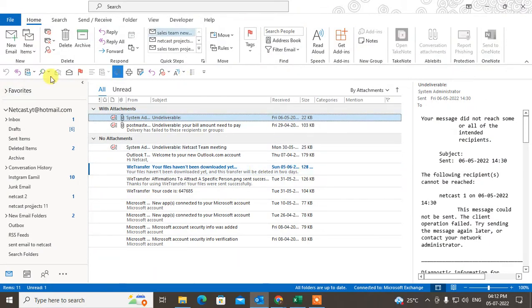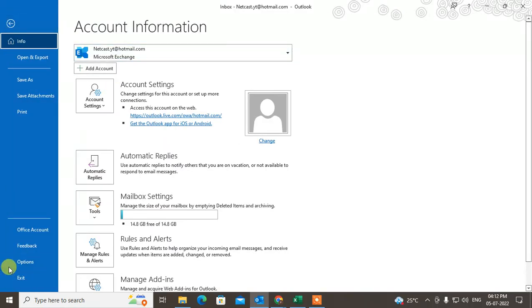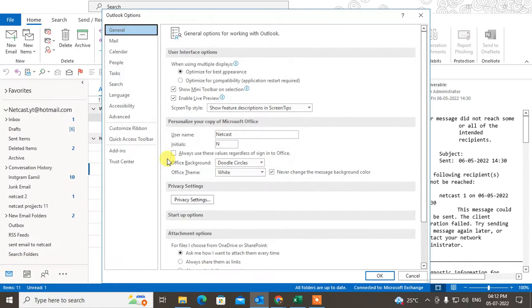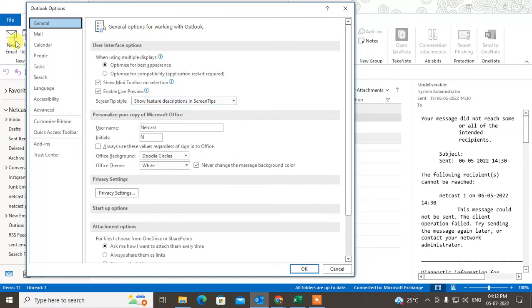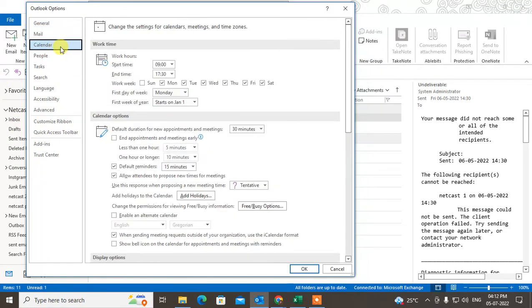Okay, this is my Outlook. In order to change working hours or working days, you have to go to File and then Options. Under Options, you can see General, Mail, and Calendar. Just come to the Calendar tab, and here you can see the work time section.